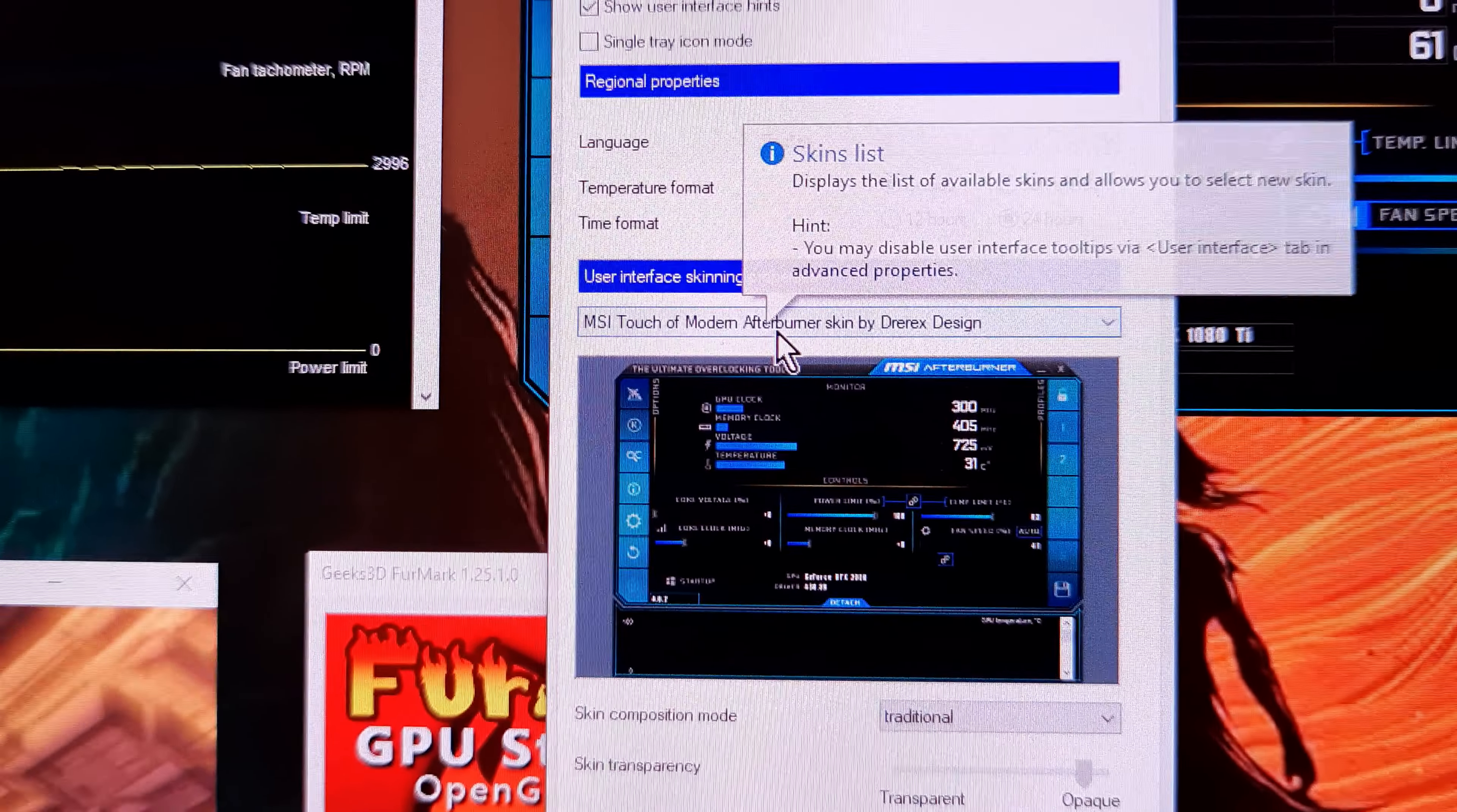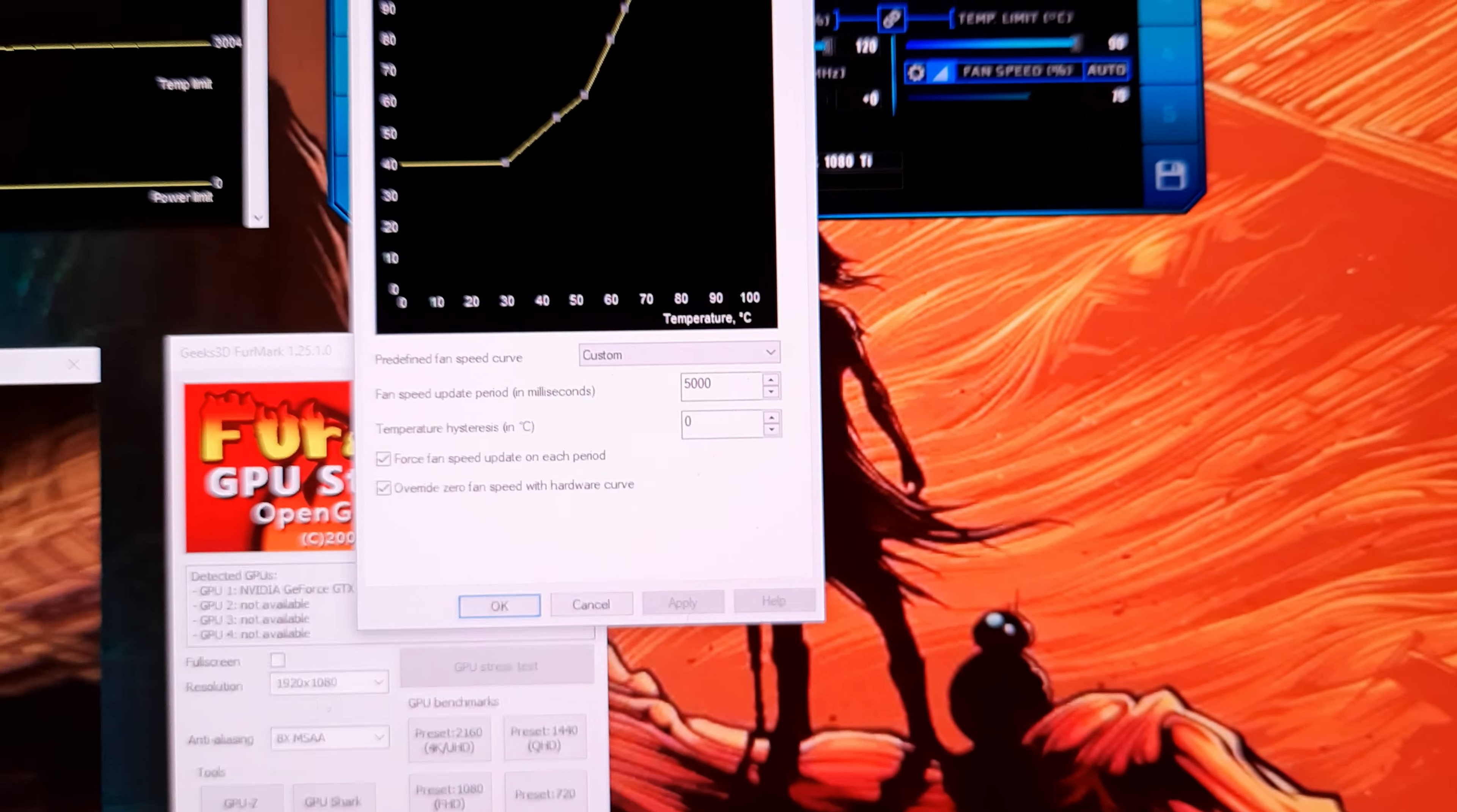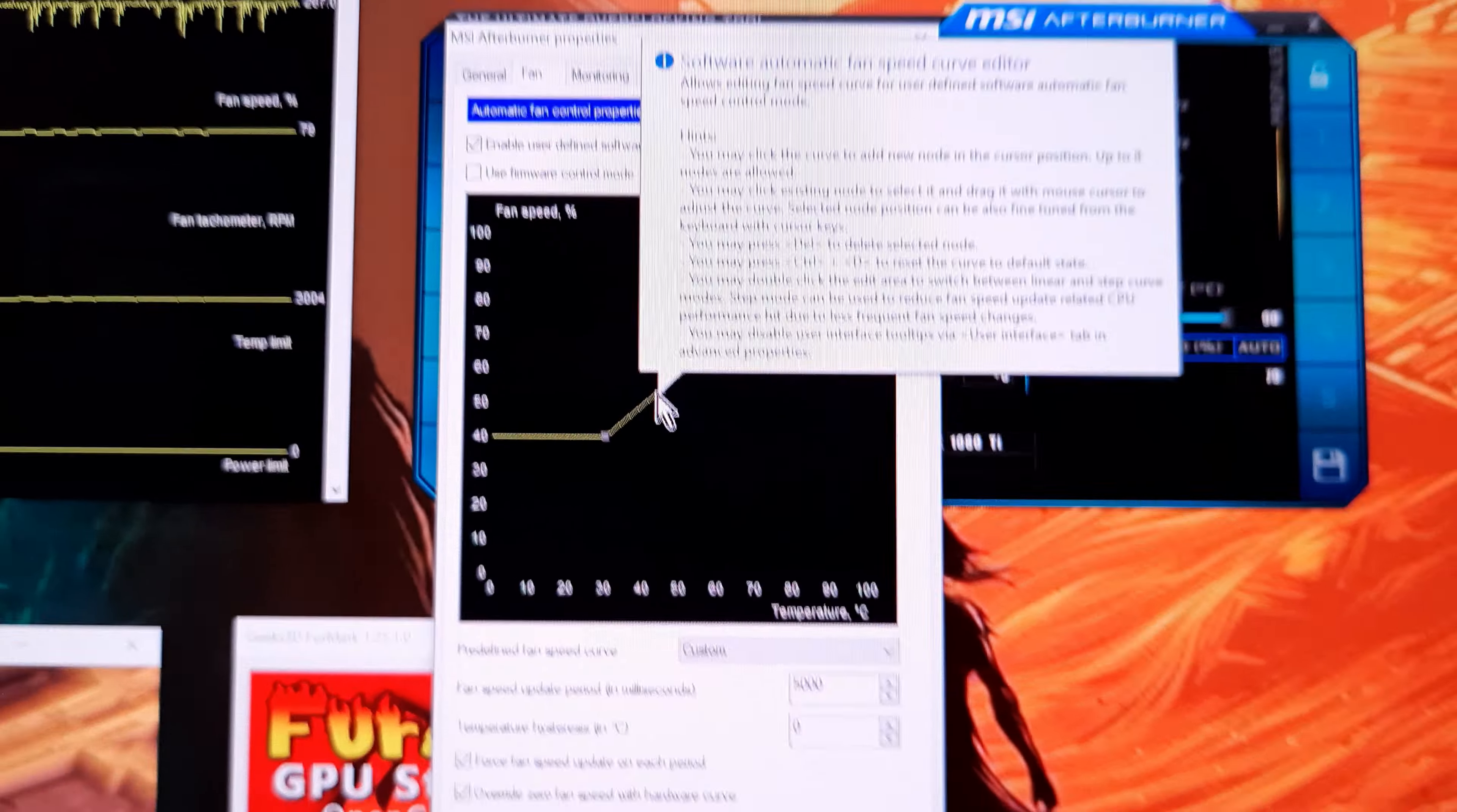So, let's go fan curve. All right, so fan, and then enable—sorry, enable user-defined. And here's my fan curve, and you can see it changes on these little jumps.